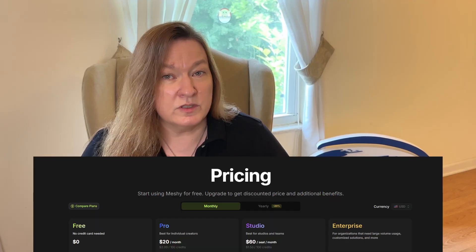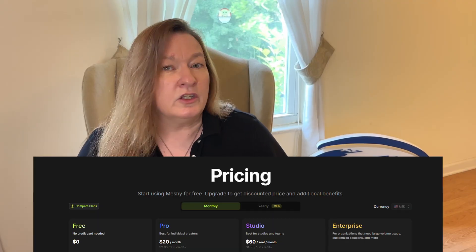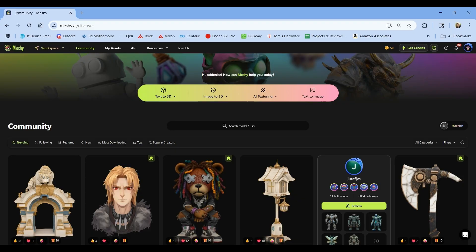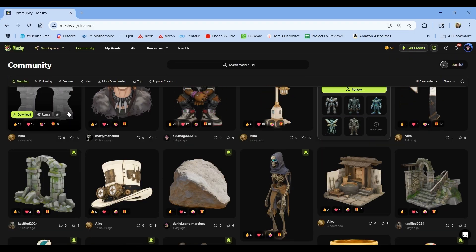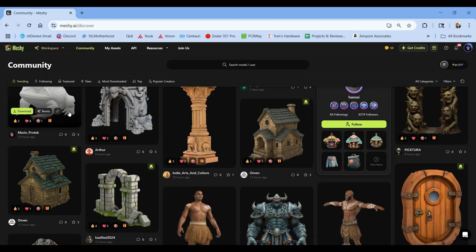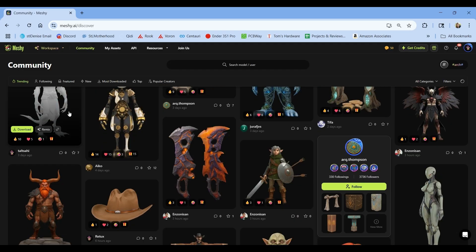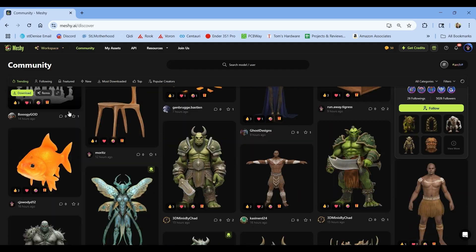Now let's talk pricing. You can start using Meshi totally free — you don't need to give it a credit card to sign up for an account, and you can start testing it right away. You'll get 100 free credits to start, 10 downloads of your own creations, textures, and the ability to rig the models for animation. There is an important limit: everything you make on the free plan is open source and shared on the community page, which is fine if you're just testing out the system.